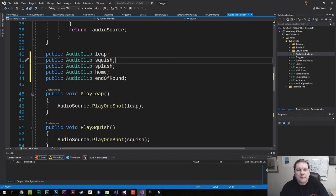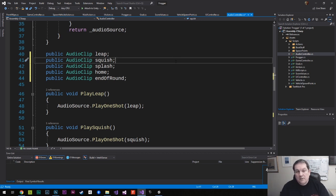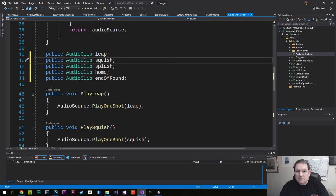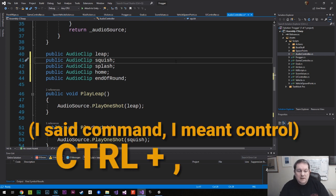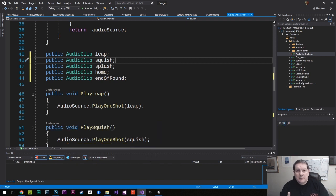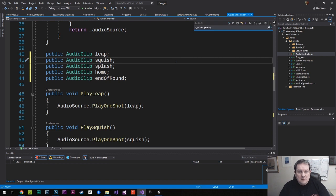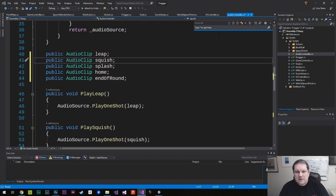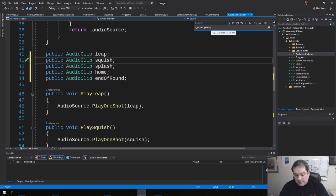I think I've mentioned this in a previous video, but you can jump to a file or a function or a field or whatever it is just by pressing the control key and then tapping comma. So you press control comma and then you can type in whatever you want. There's various settings up here, but you can type in, for example...